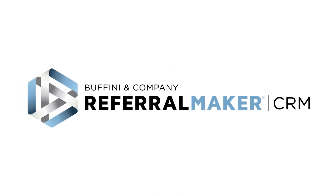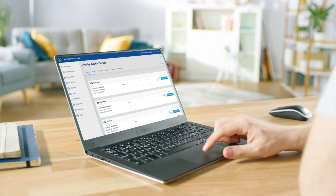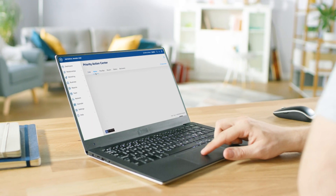ReferralMaker CRM is Buffini & Company's award-winning, goals-to-results-driven productivity tool, uniquely built to complement the Buffini & Company system.